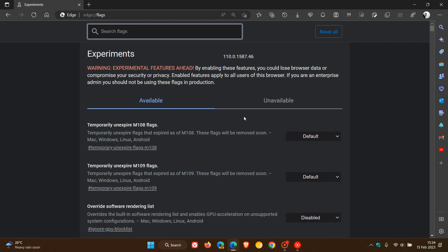Now just before we locate the flag, as I have mentioned previously, flags are experimental features. So as of today, the 15th of Feb, this flag will work, but it can be removed by Microsoft at any given time, so just take note of that.